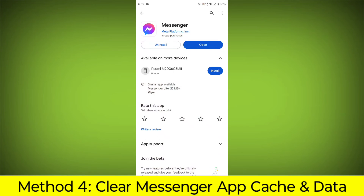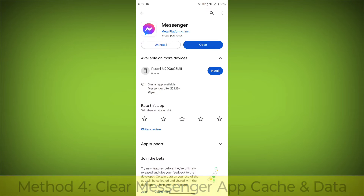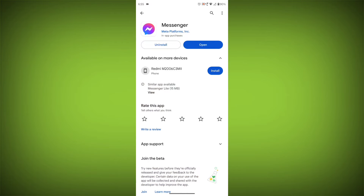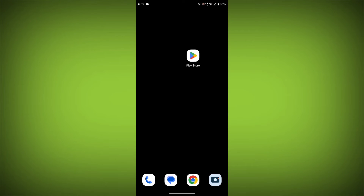Method 4: Clear the Facebook Messenger app cache and data. If restarting the app doesn't work, you can try clearing the app cache and data. This will remove any temporary files that may be causing the error.